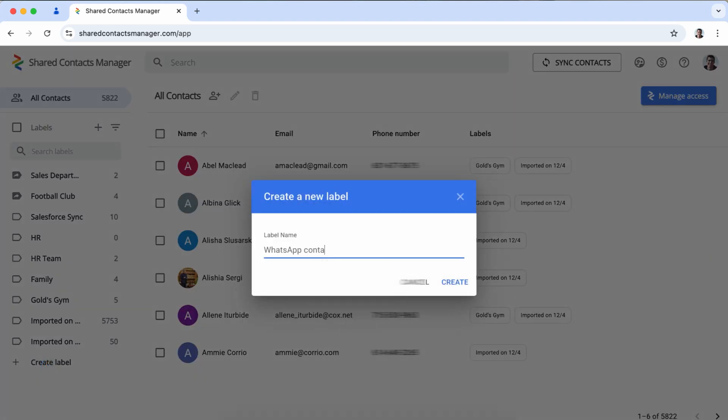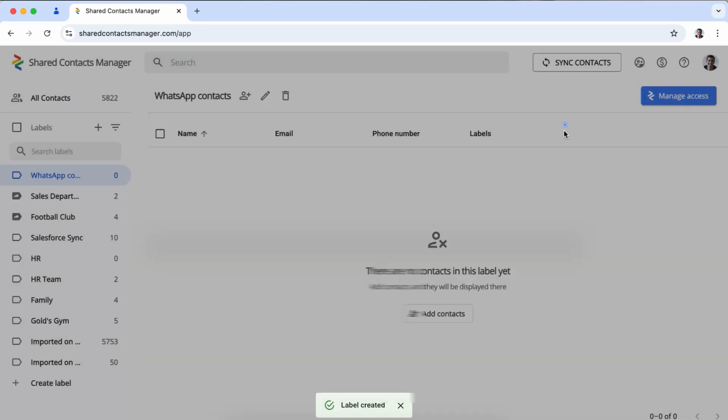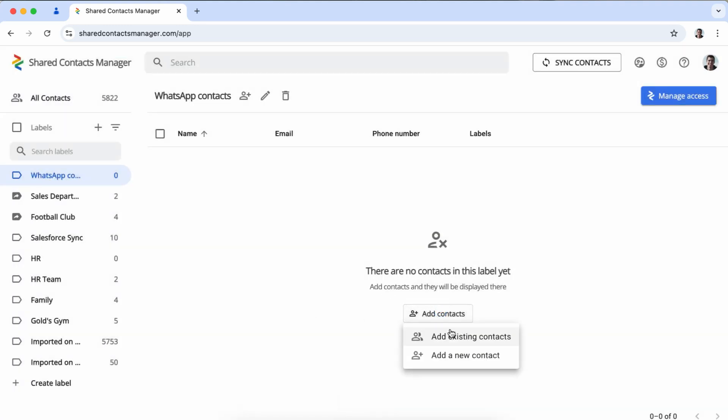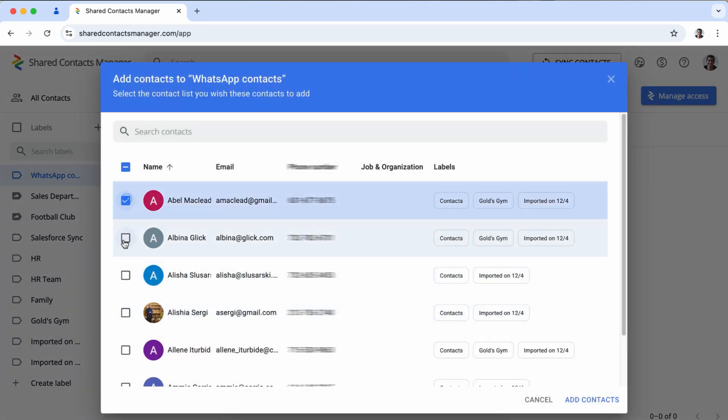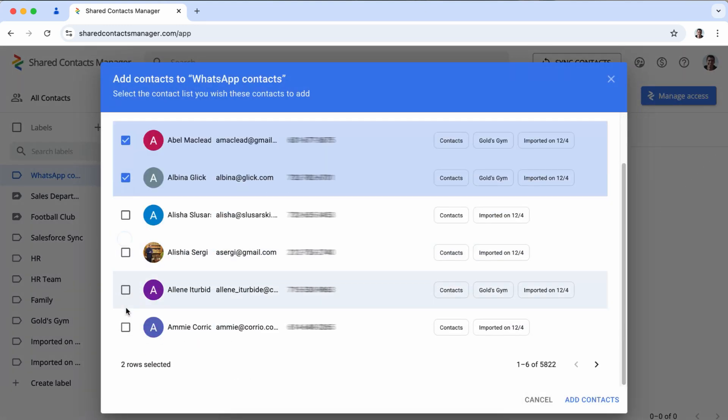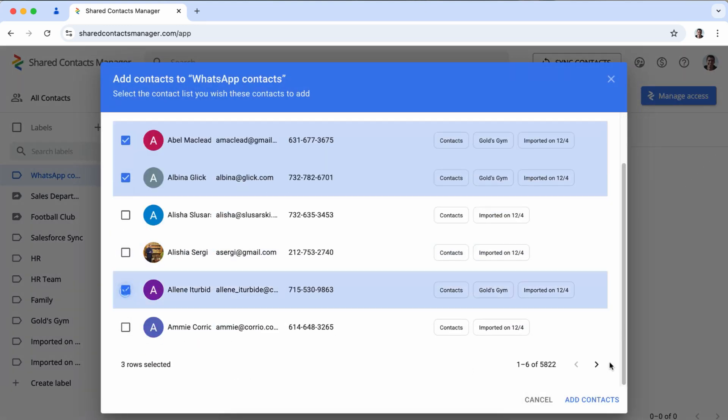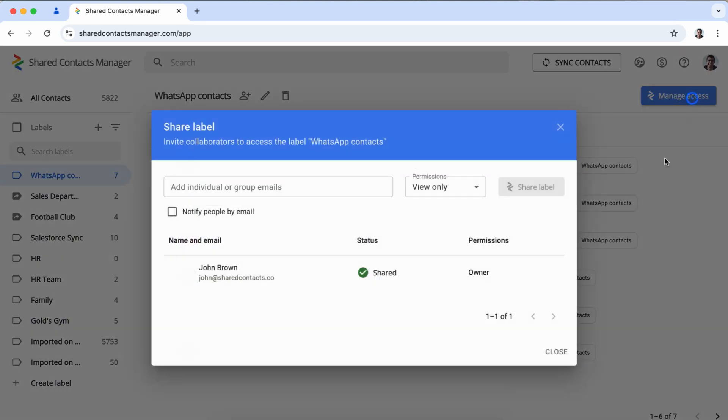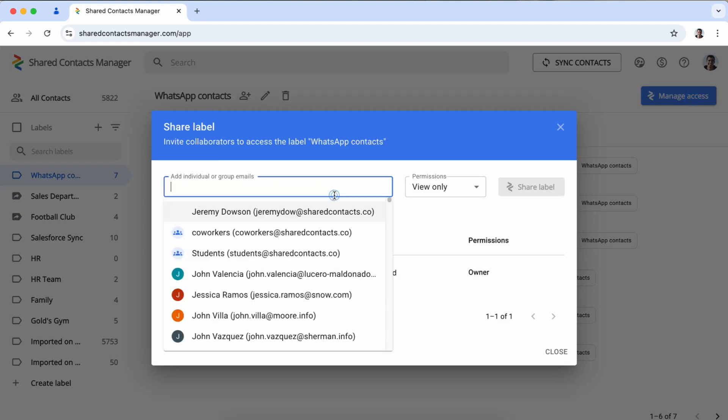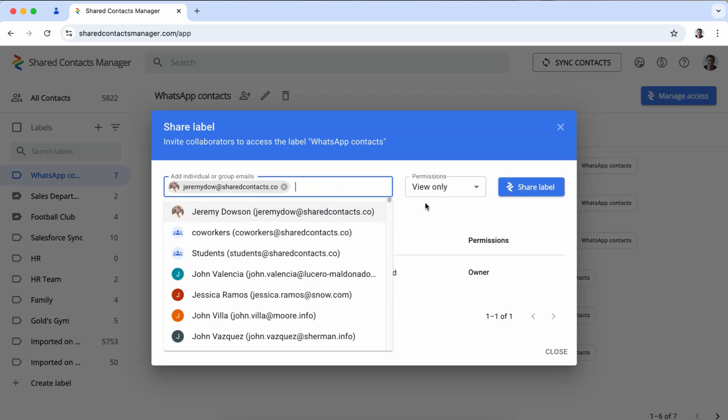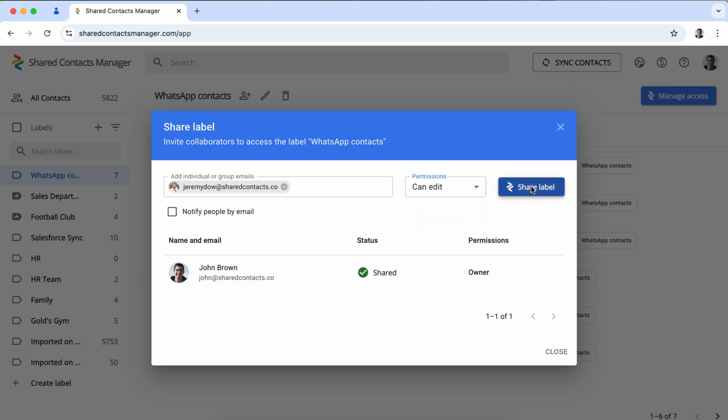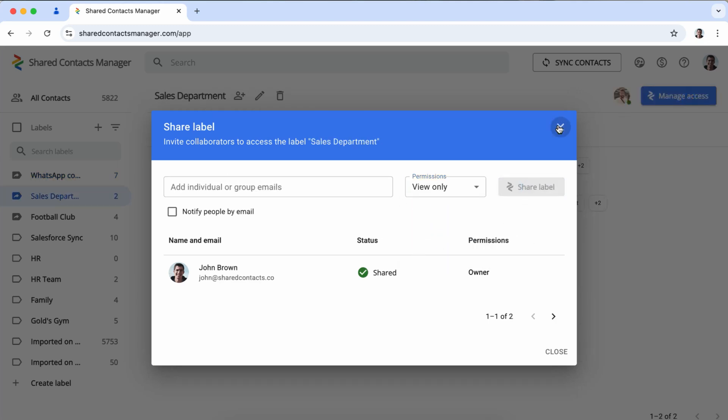But if you need something that goes beyond occasional sharing like working collaboratively and keeping contacts info up to date, Shared Contacts Manager is the way to go. It's the smarter choice for teams that need contact information to stay current all while minimizing the hassle. With Shared Contacts Manager updates are instant so everyone stays on the same page with the latest data.